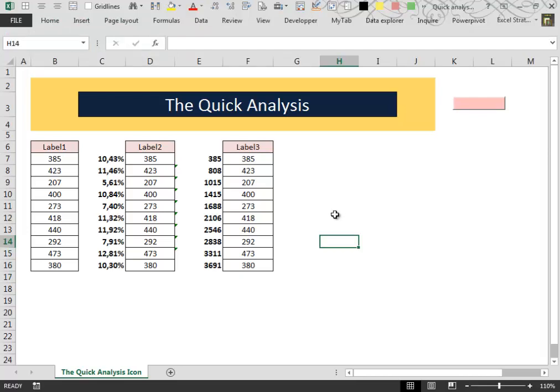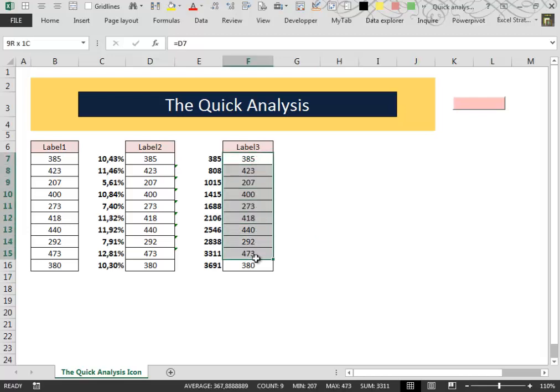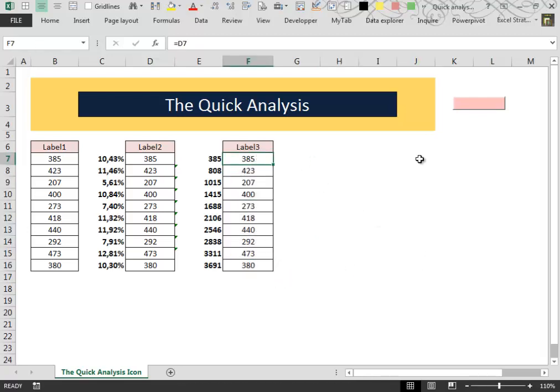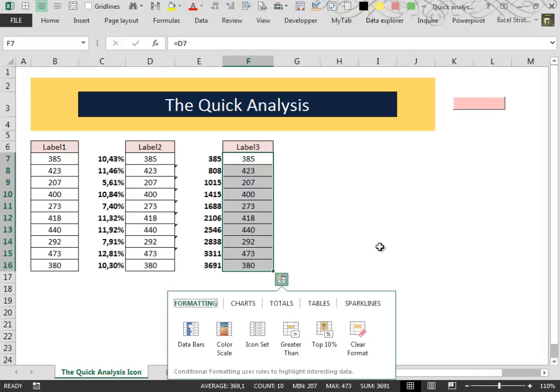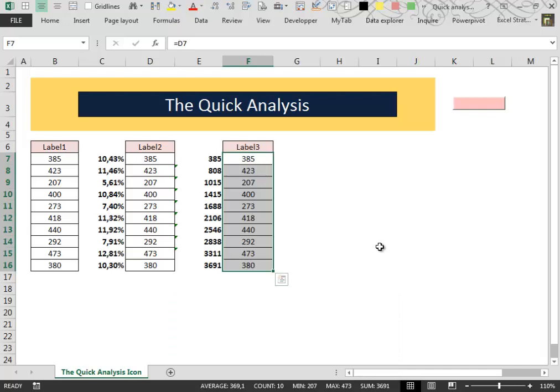If you are a more advanced Excel user, the Quick Analysis tool can be a little annoying because when you select your data, the Quick Analysis icon appears. And if you accidentally press the Ctrl key, the Quick Analysis lens appears, slowing down your work.